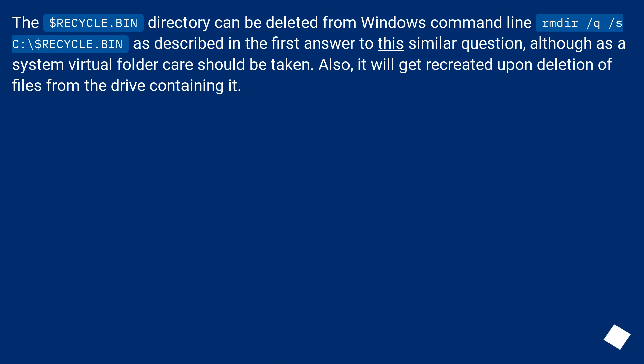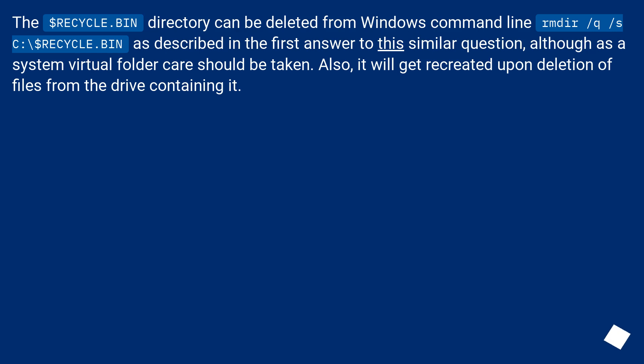The $recycle.bin directory can be deleted from Windows command line: rmdir /q /s C:\$recycle.bin, as described in the first answer to this similar question. Although as a system virtual folder, care should be taken. Also, it will get recreated upon deletion of files from the drive containing it.